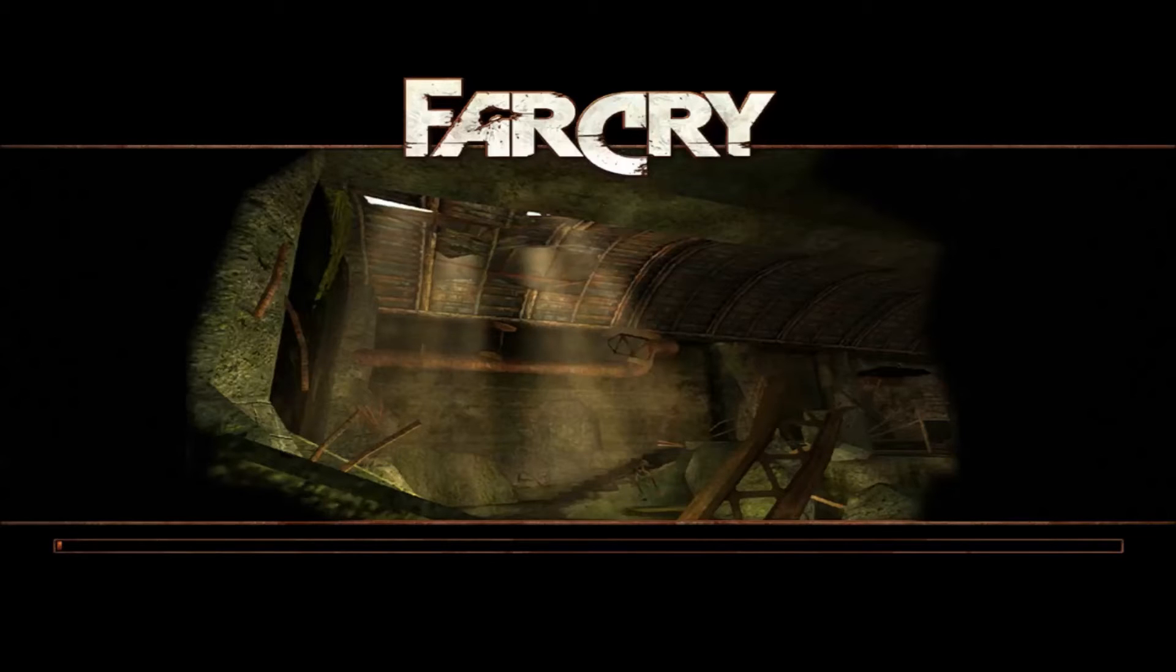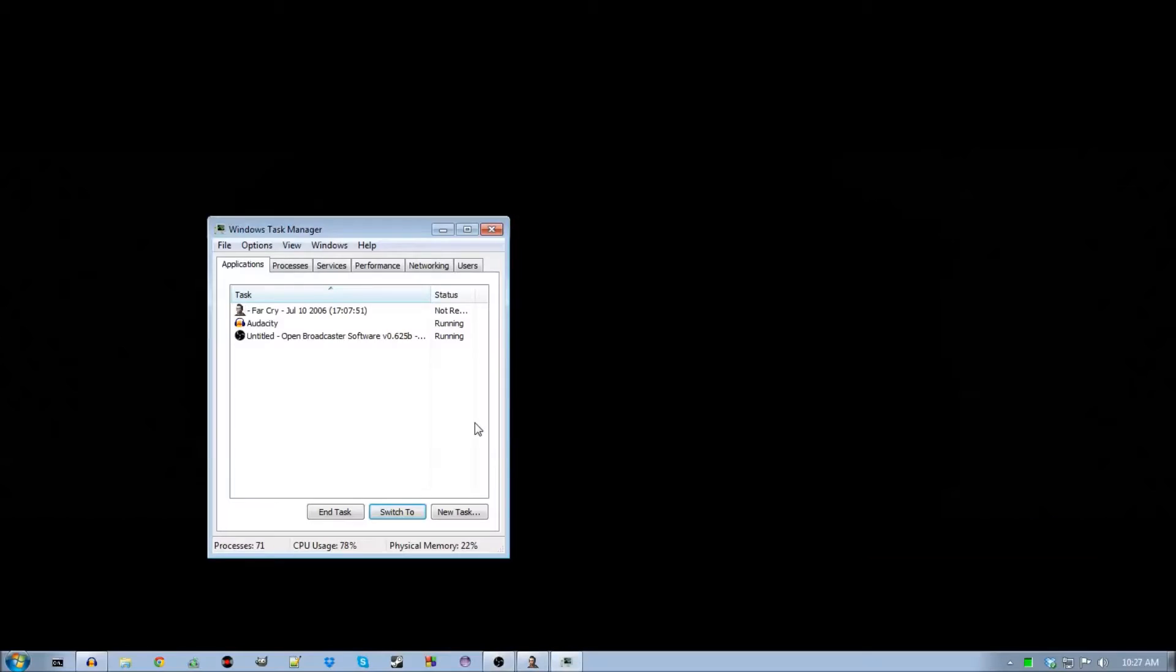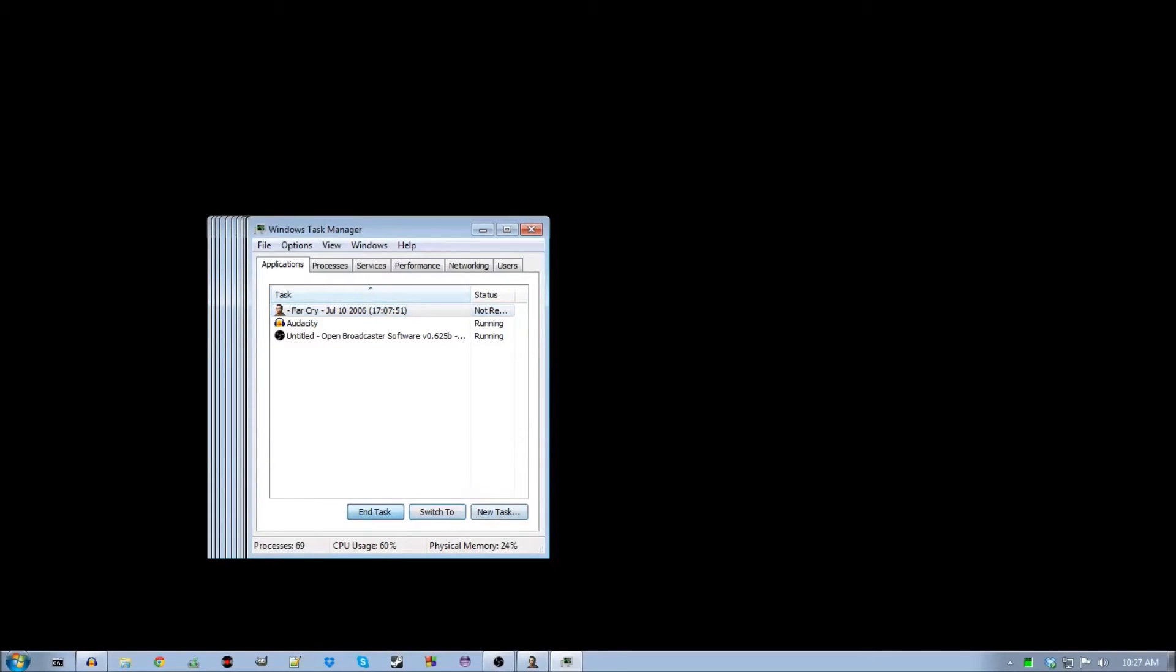Pressing escape, space, alt tab, alt f4, control alt delete works, but it's just a bug. And as you can see, if you start the task manager, it's not responding. So just want to end the task, get rid of that.